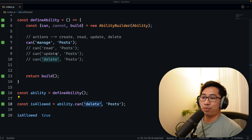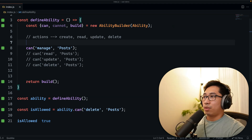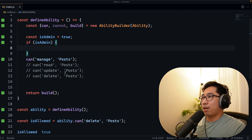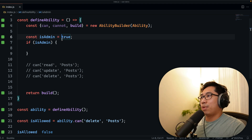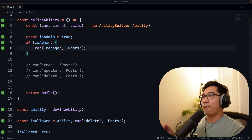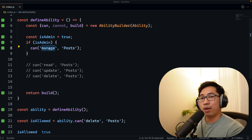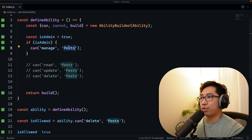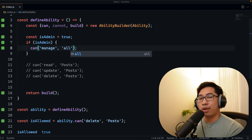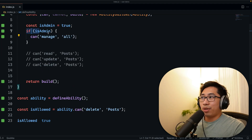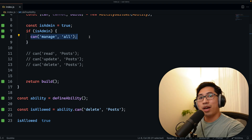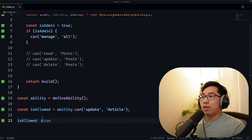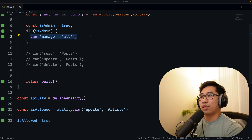Manage is very useful for instances where you might have an admin. For example, if a user is an admin, you might want to say they can manage posts — they can do anything on a post. Similarly, there is a wildcard for subjects: if you use the string 'all', that's a wildcard for any subject. So can manage 'all' means if you're an admin, you can do any action on any subject — for example, can they update an article is always true.